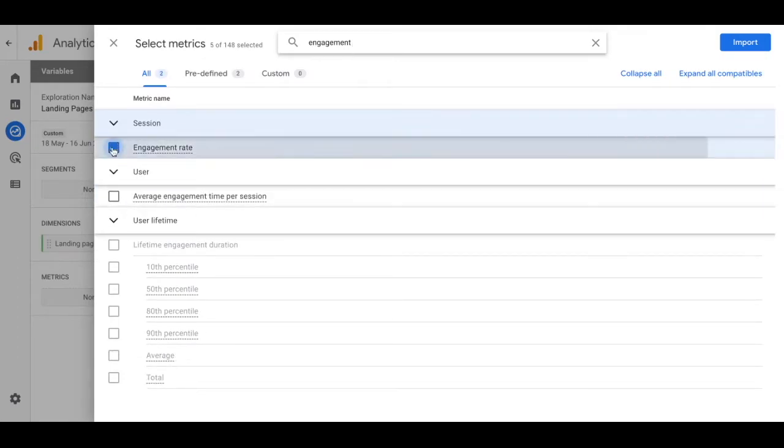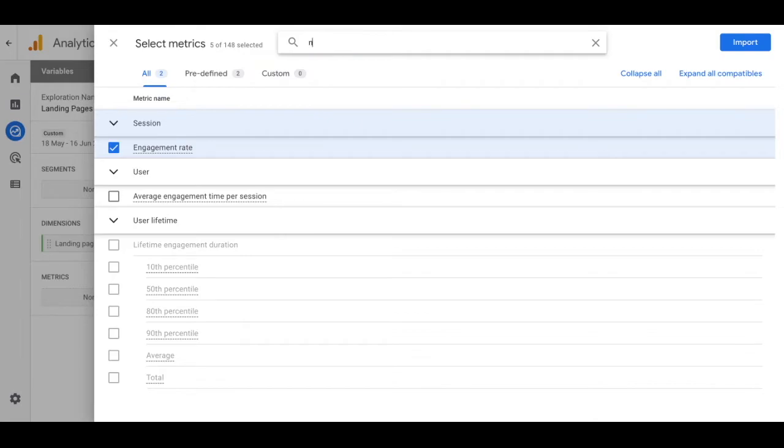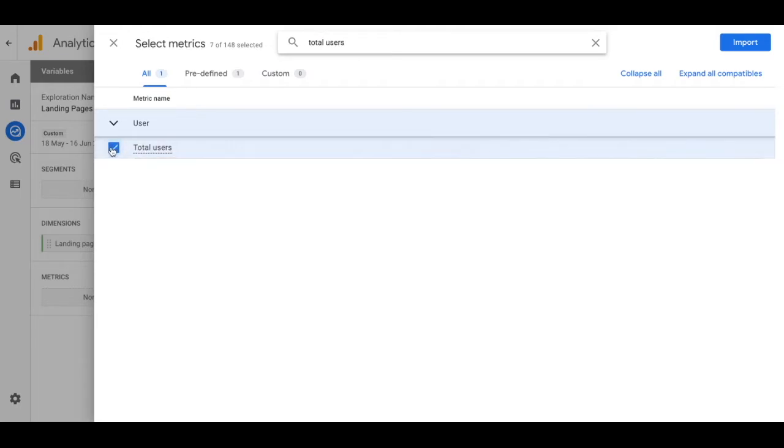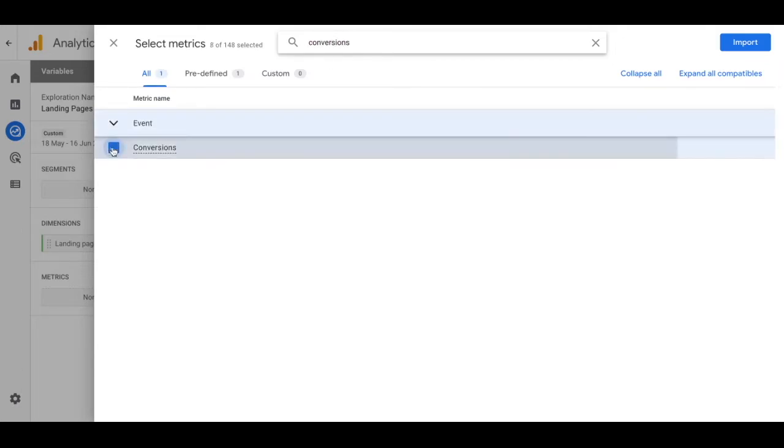Now from this point on you can add in different metrics that are important to your business. For instance, we can also add in new users, total users, conversions, and total revenue.